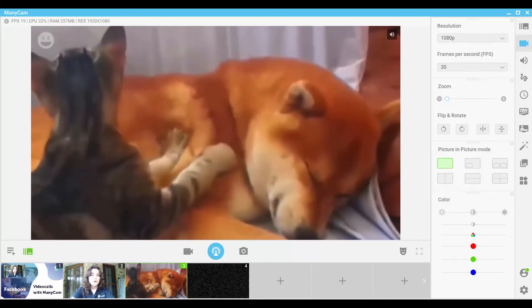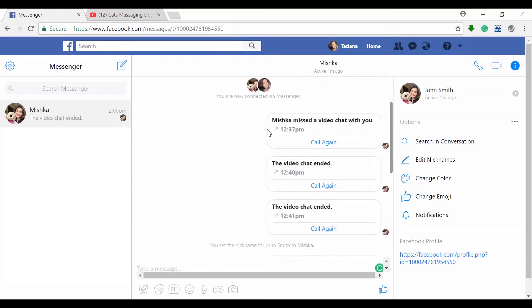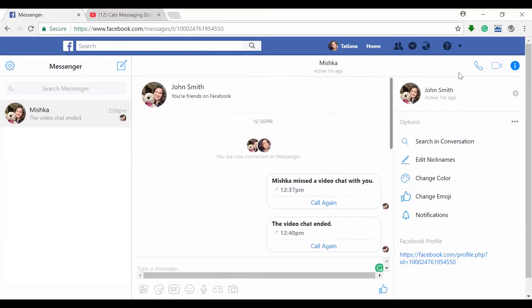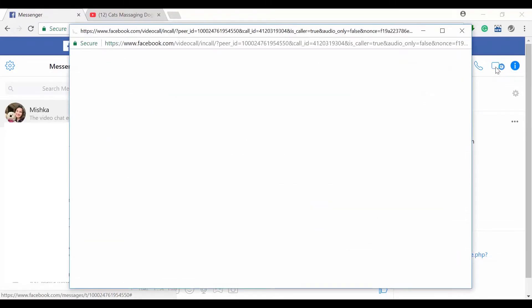Next step is to open the messenger, the Facebook Messenger. So I've got it open here and select the person you would like to call. I've got Mishka. Then press on the start video chat button and let's start the video call.